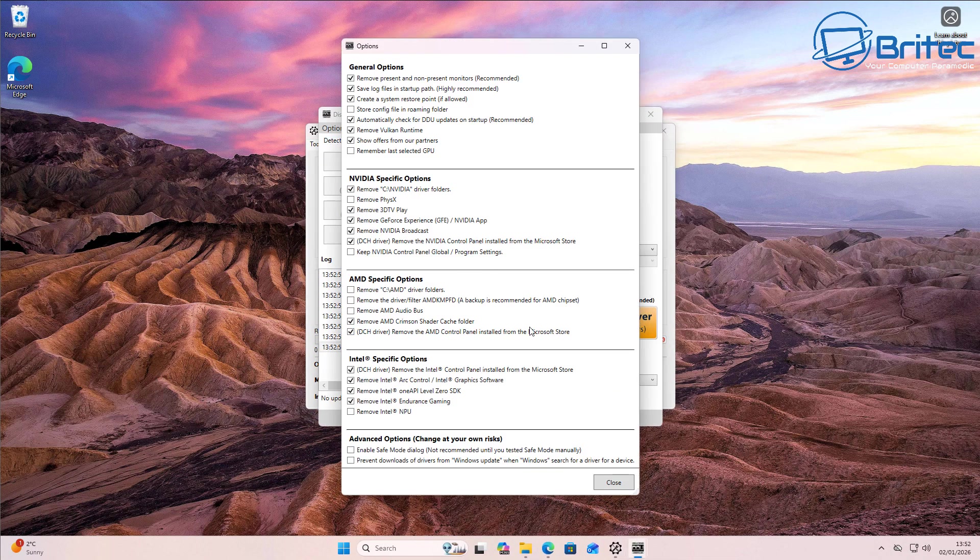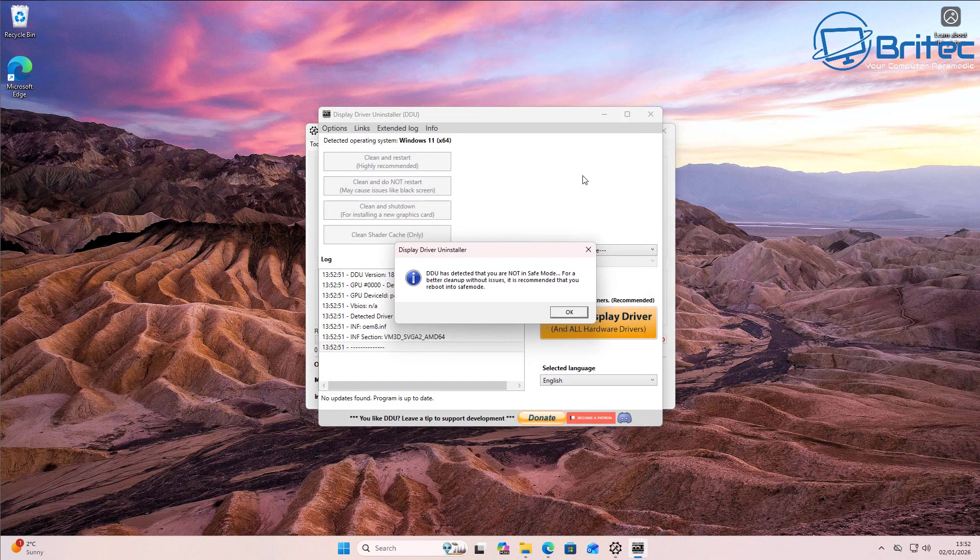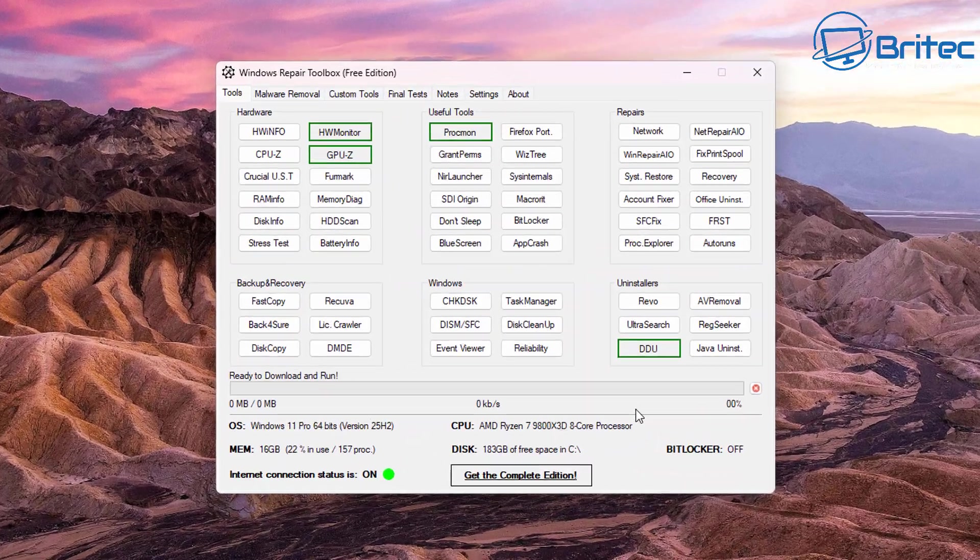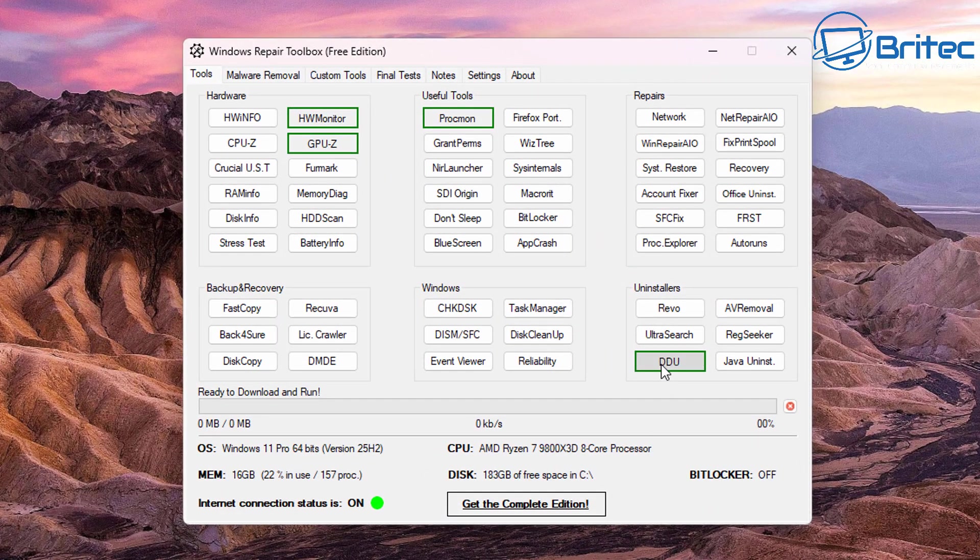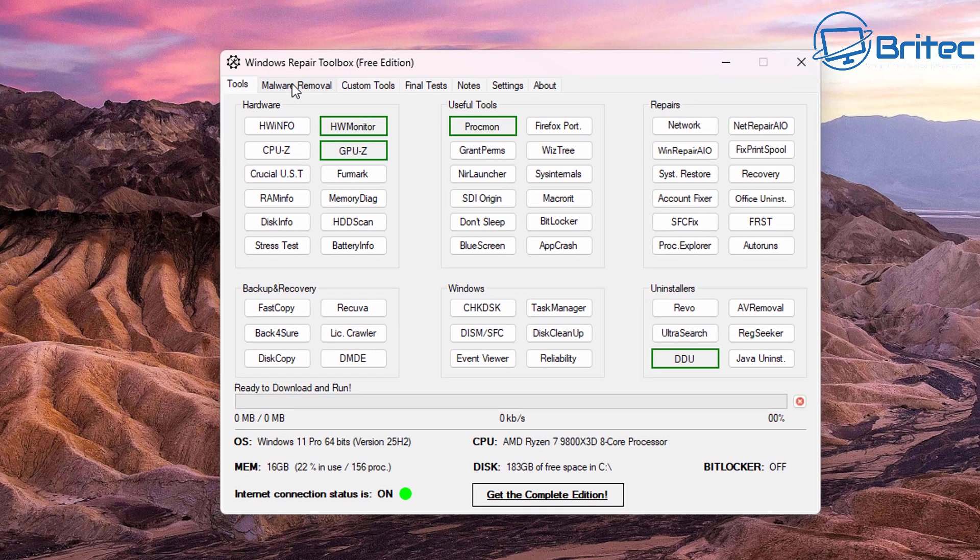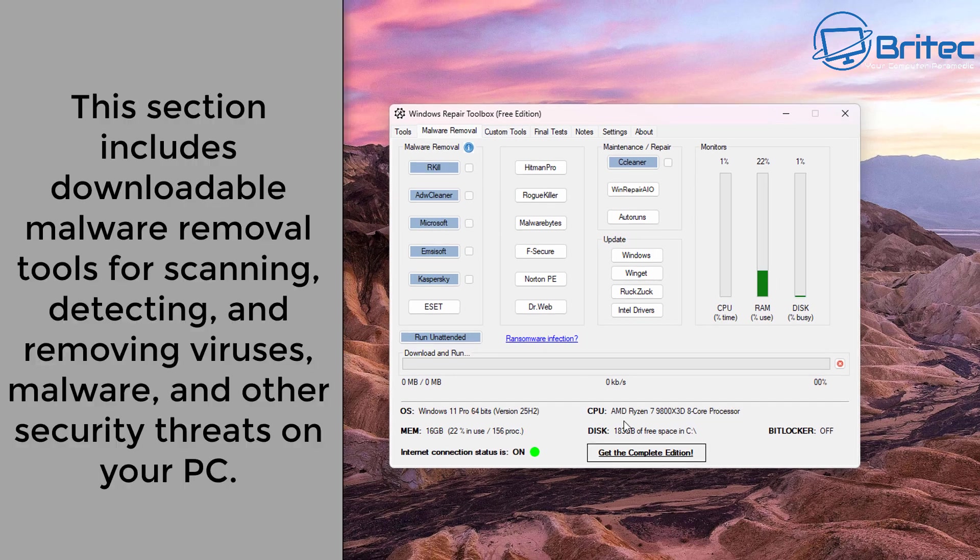And you can see right here it's going to allow you to run this and uninstall NVIDIA drivers or even AMD drivers as well and Intel drivers. So you can use this tool for that. So there's loads of other tools on here which are quite useful, for instance Blue Screen View and a load of other ones on here.